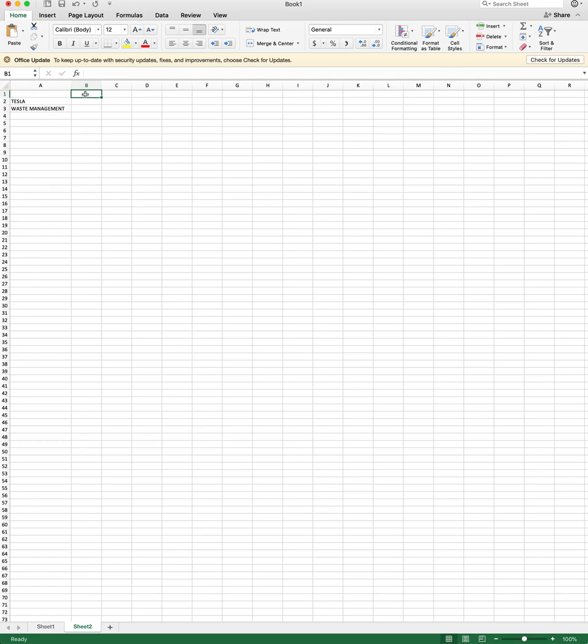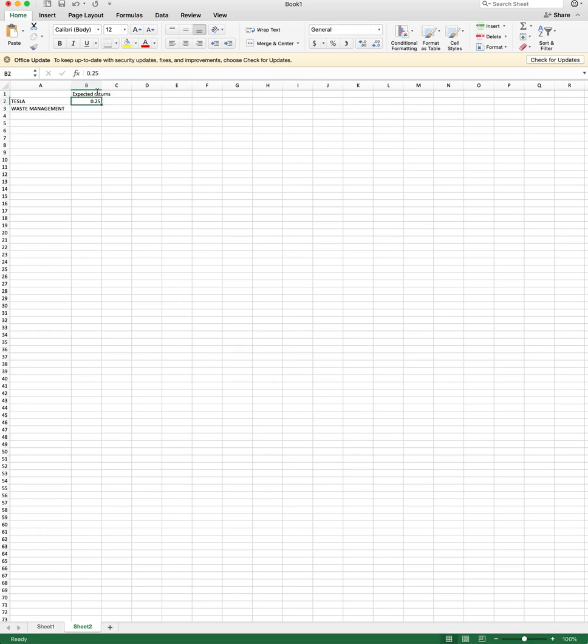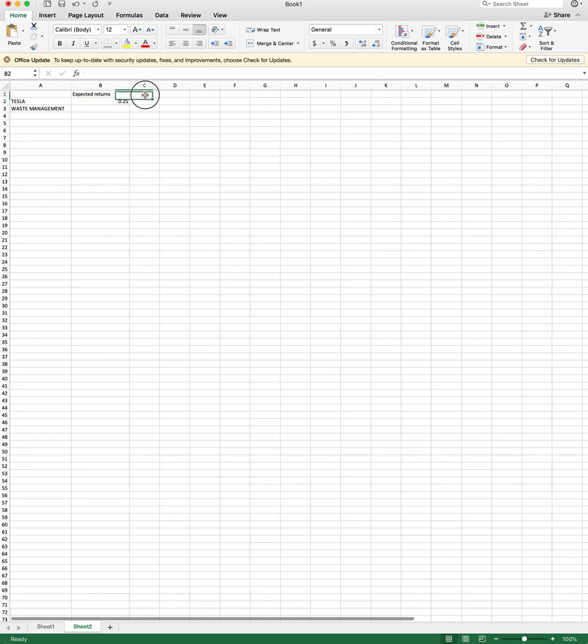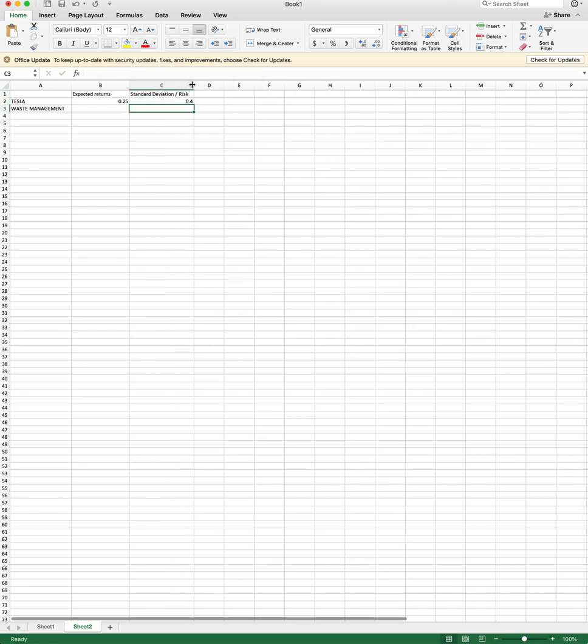We are given expected return and standard deviation of these assets. I'm just going to make up some numbers, I'm not going to solve the problem for you. I'm going to assume that Tesla is a great stock and has average return of 25% expected return here. Don't mind my clicky keyboard. And then the standard deviation or risk of Tesla is actually quite high at 0.4%.